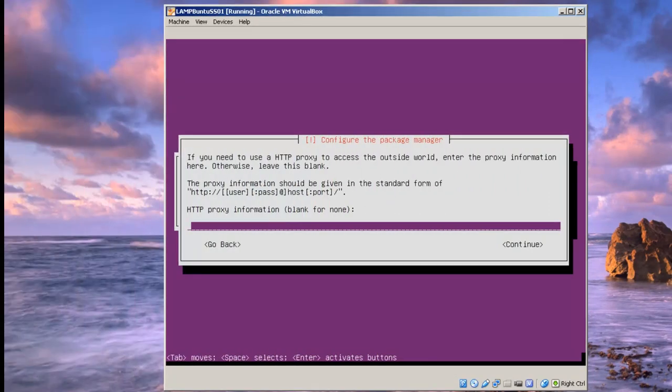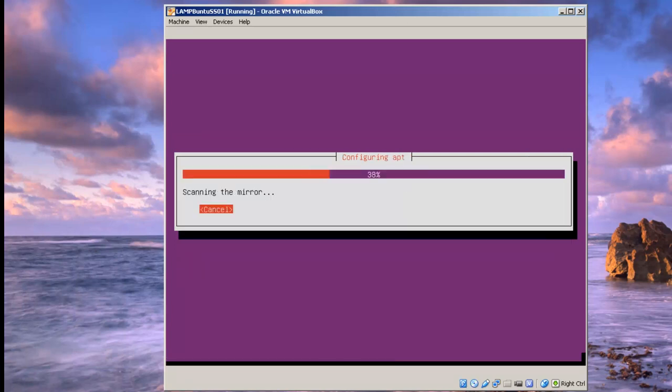So it's going to ask you for some proxy information. In this case, I'm not using a proxy, so I'm just going to hit enter for continue.